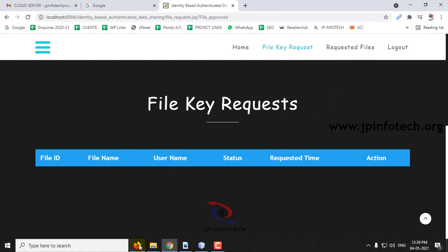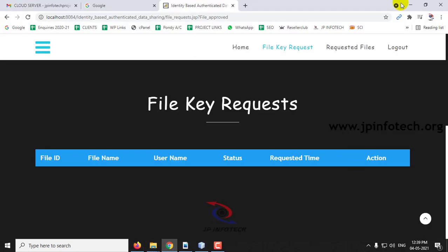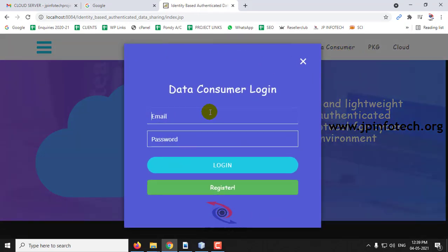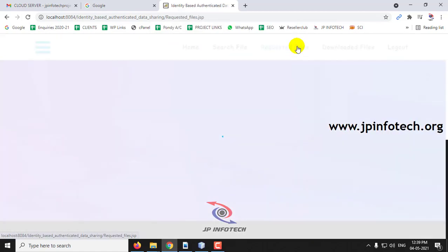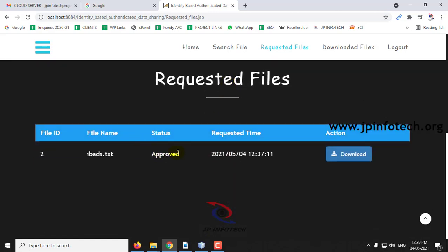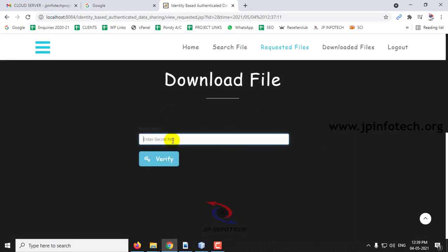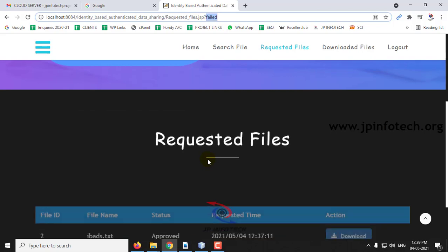Now check your email — if the file has been approved, you should have received the key. Here you can see the key has been received. Now this data consumer can access the file. Go to the data consumer login, then go to the Requested File section. Here you can see the PKG has approved the file. Click Download. The system asks for the secret key. If you enter an invalid key, it will be verified and marked as failed.